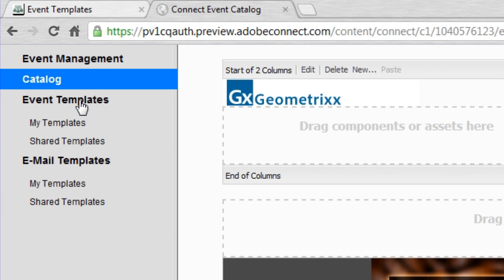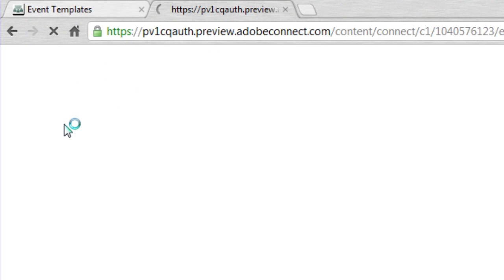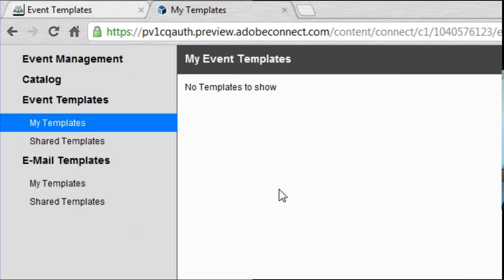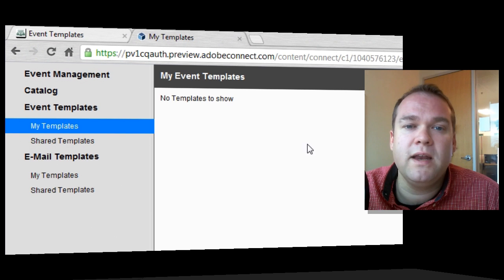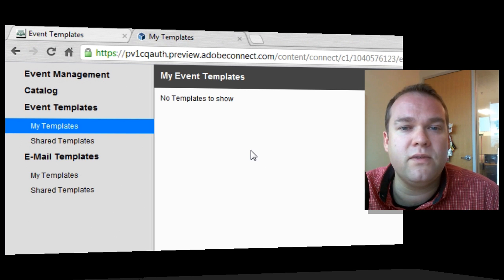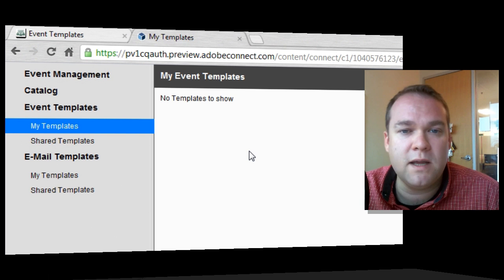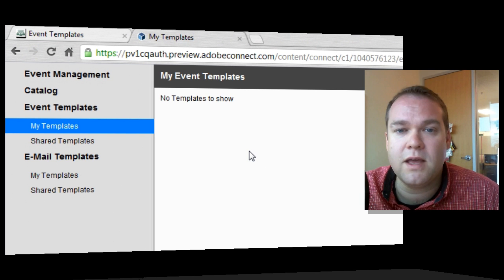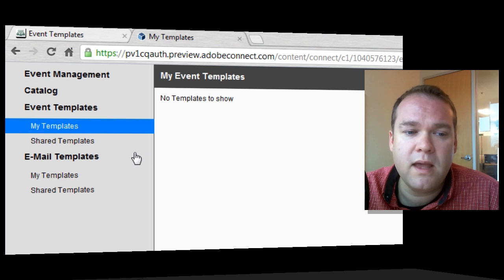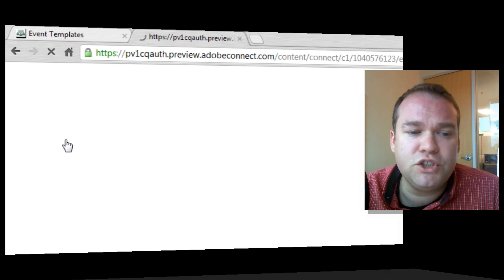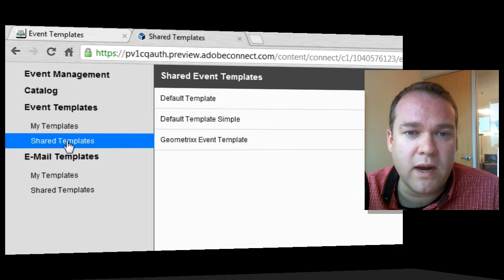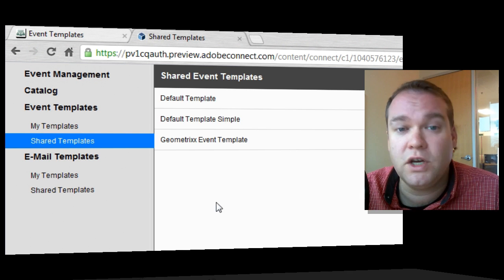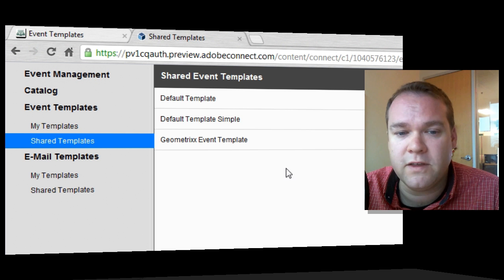Under Event Templates, I've got two sublinks. I've got a My Templates section. You'll notice for me this is completely blank because I don't have any personal templates, but this would be populated with any templates that I created as private templates, templates that only I've got access to. And then I've also got a Shared Templates directory, and this shows me all of the shared templates, obviously.